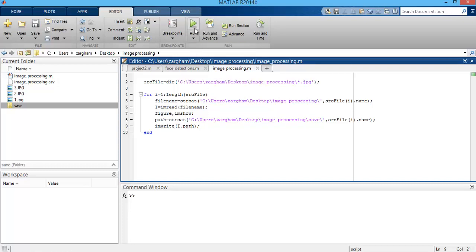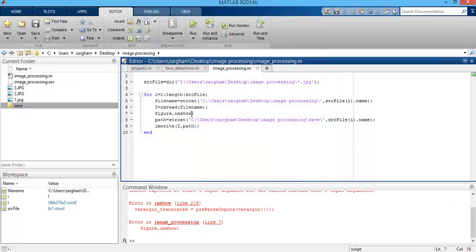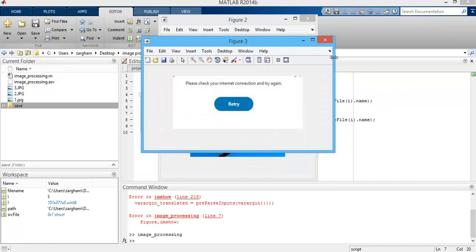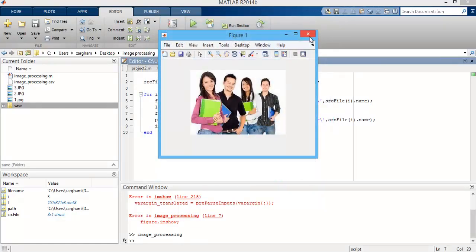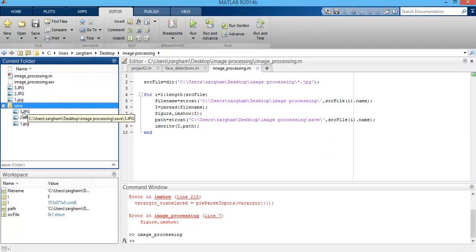Now running this program — you can see all the images are displayed in separate figures: figure 3, figure 2, and figure 1. And under the save folder, all three images are saved with different indexed names. That's enough for today's lecture. If you have any questions regarding today's lecture, you can ask by putting them in the comment section. Thanks so much.